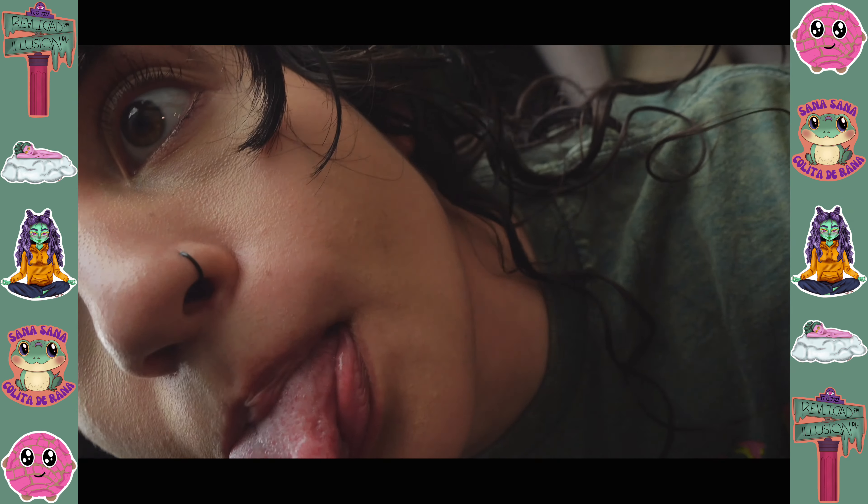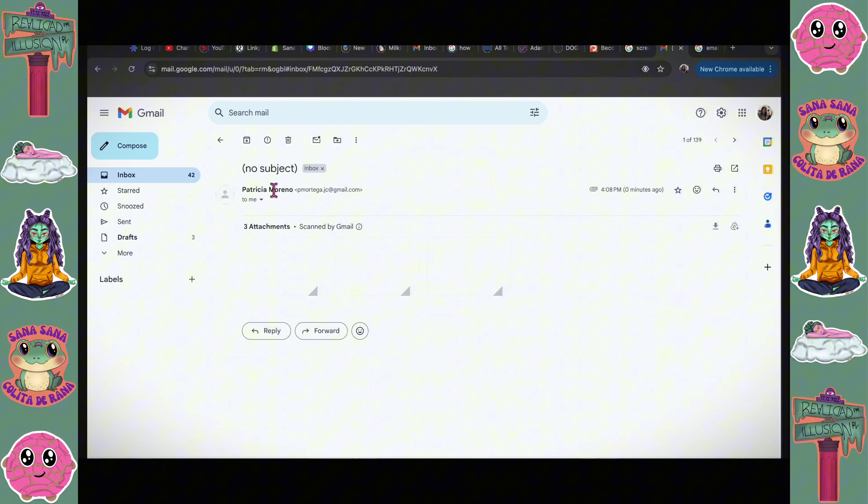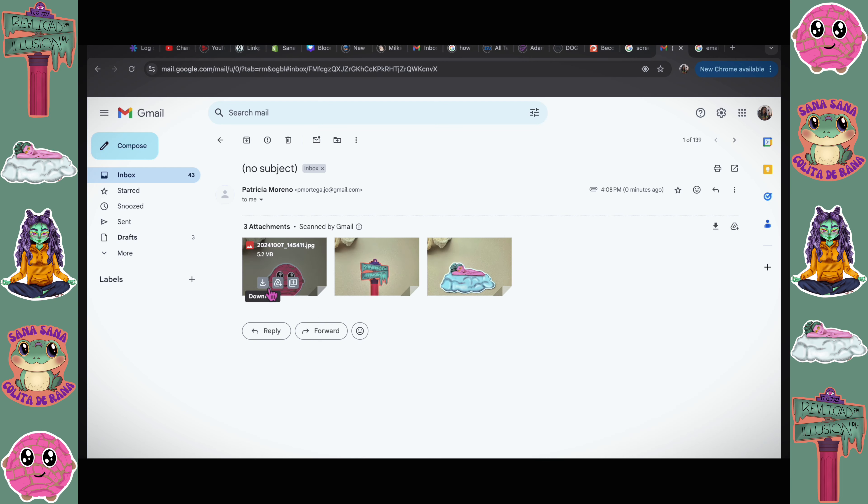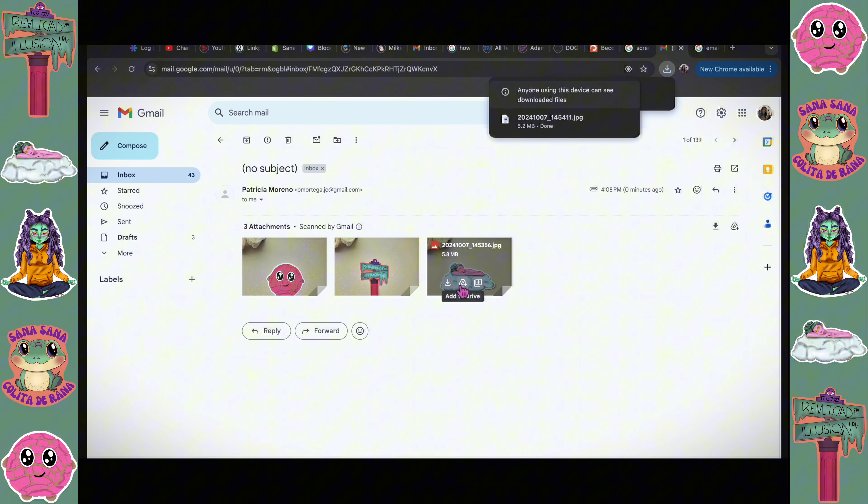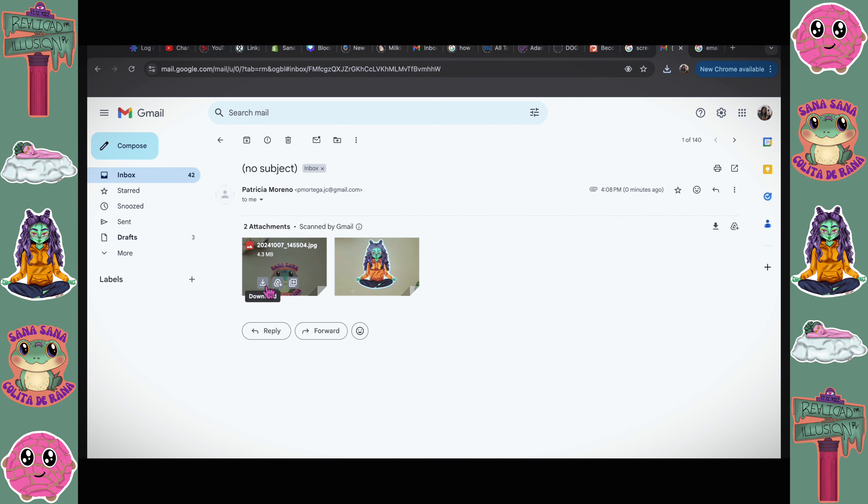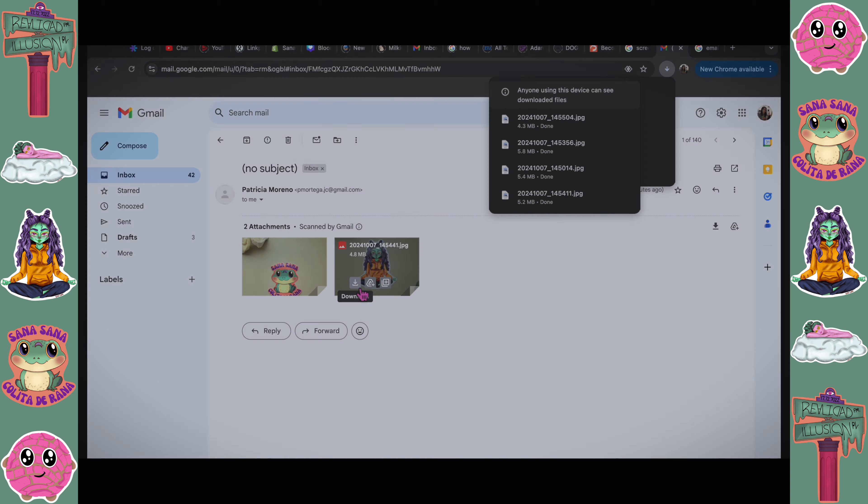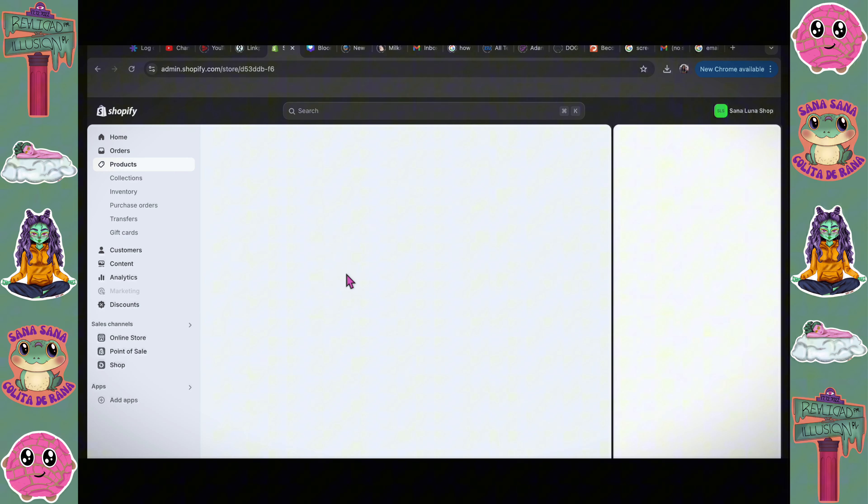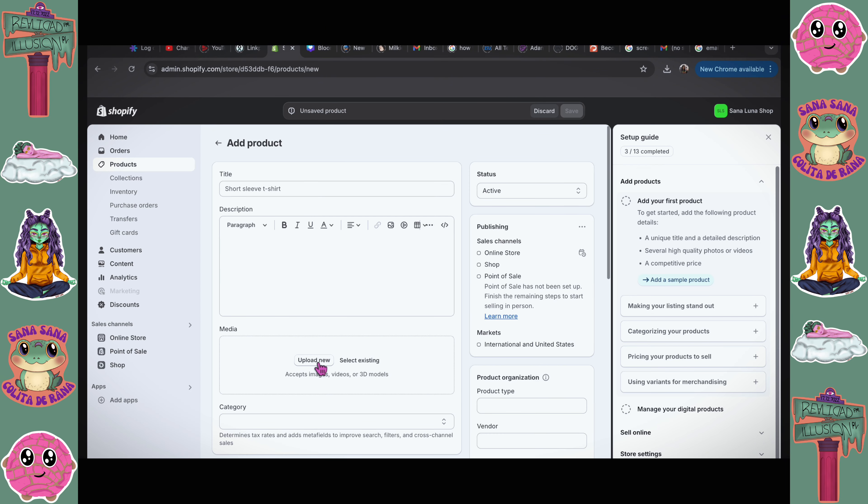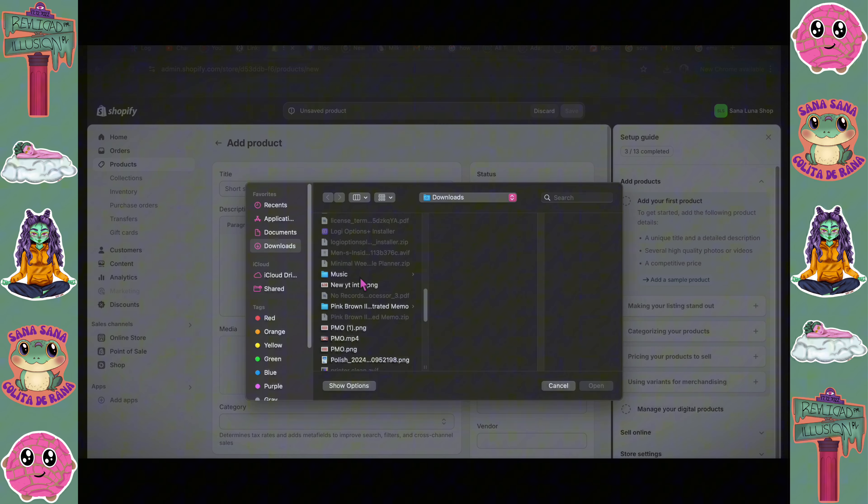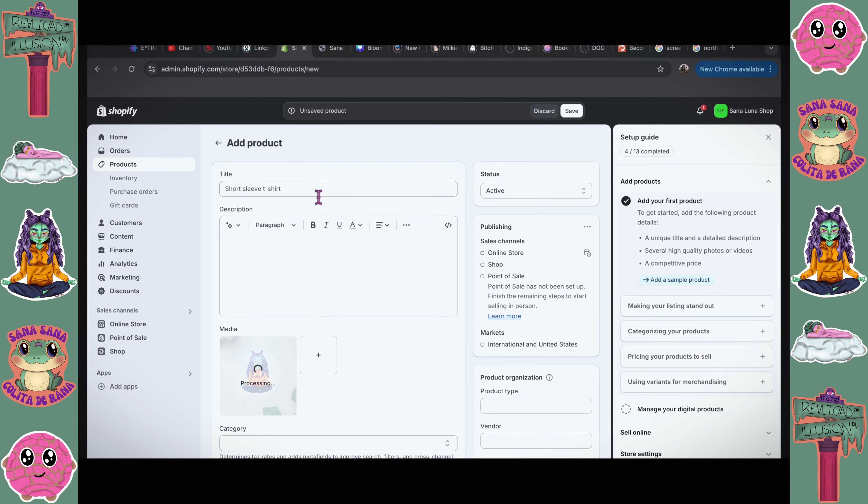I have my stickers here. I'm just gonna do a little cute photo shoot for the website. I just emailed the photo shoot pictures to myself. I'm gonna download those to add them to my Shopify. Click add a product. I'm gonna upload the first file.